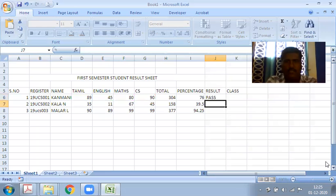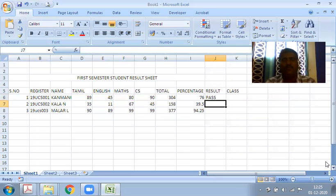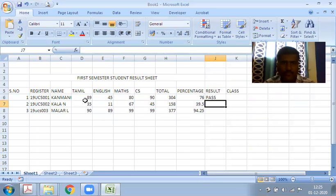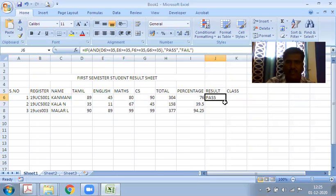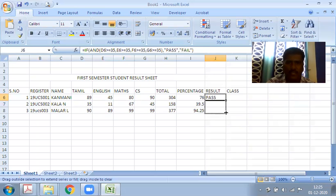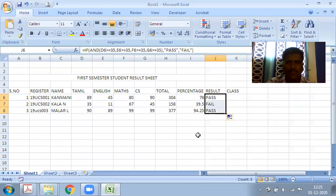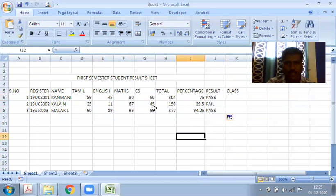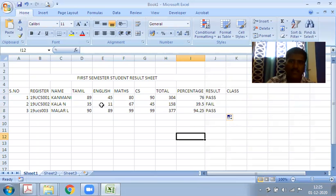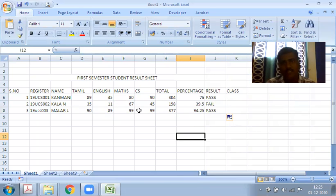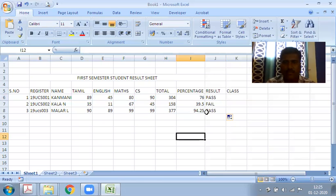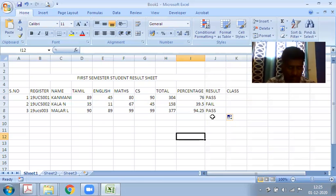Close the parenthesis and we get the answer - it's a PASS. First student has 89, 45, 80, 90, all above 35 marks, so pass. Drag down. The second student is FAIL because English subject has only 11 marks.